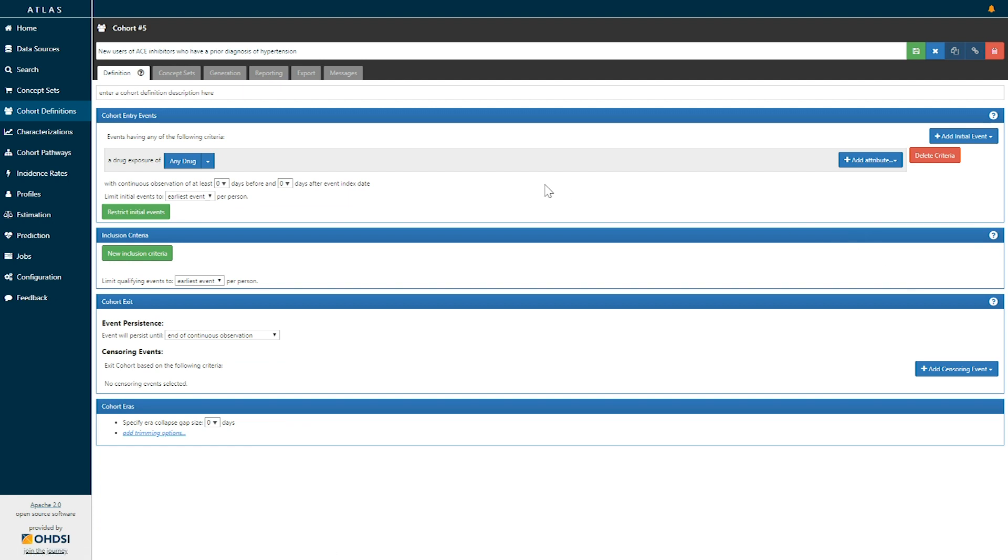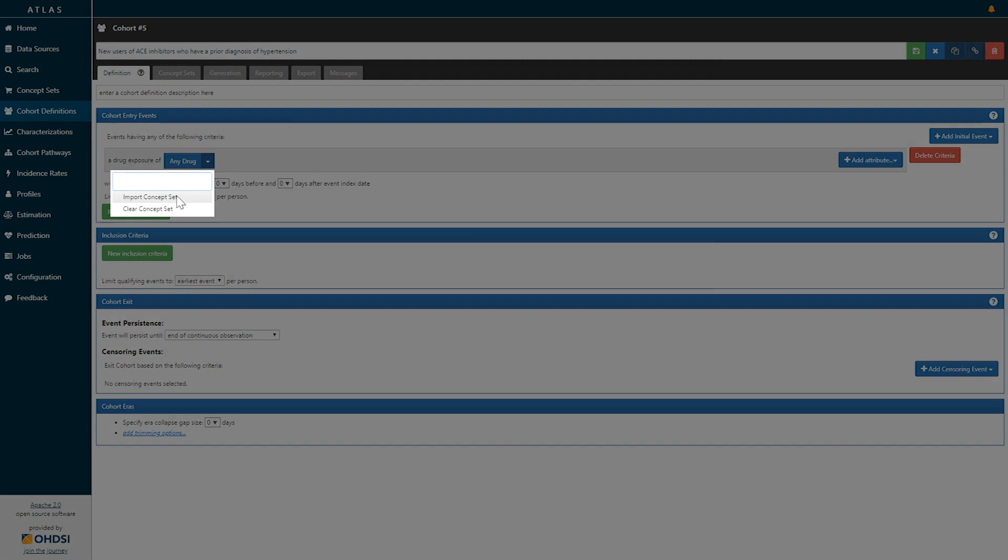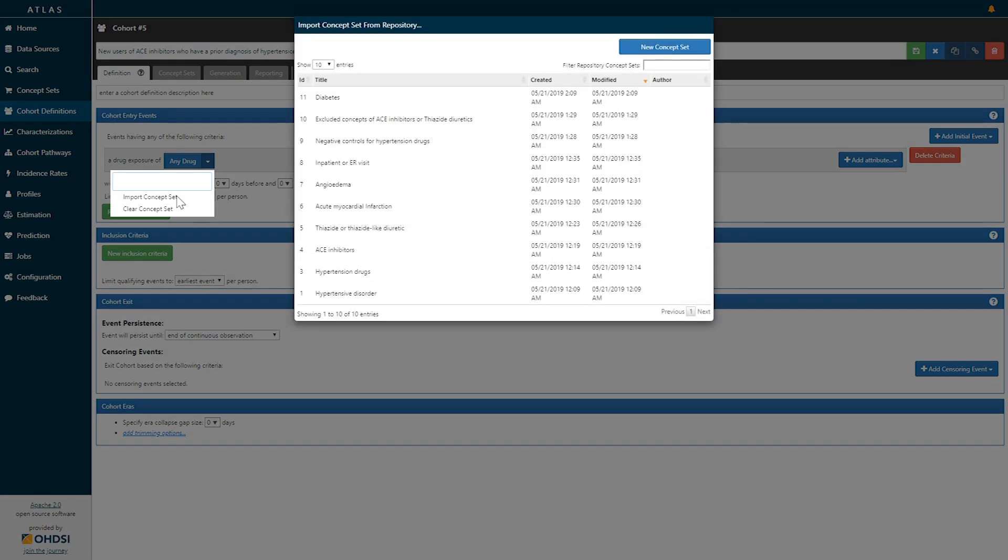Selecting the add drug exposure event creates this record that says we are looking for cohort entry events which are events having any of the following criteria: a drug exposure of any drug. If I click the drop down for that we can see that we can import a concept set to represent the expression we'd like to use to define the drug of interest. If I click import concept set a list of all the available concept sets in your Atlas platform will be made available.